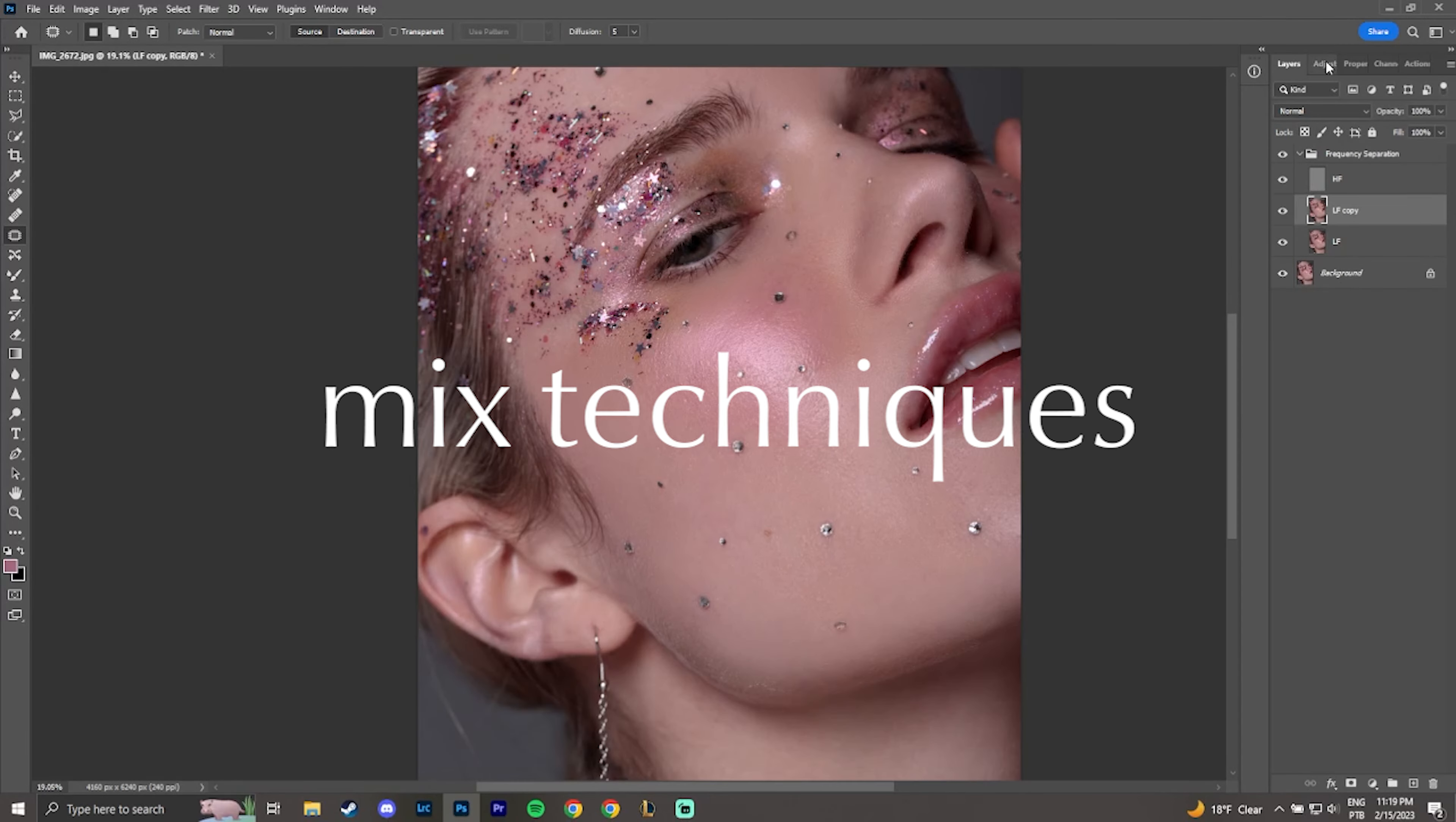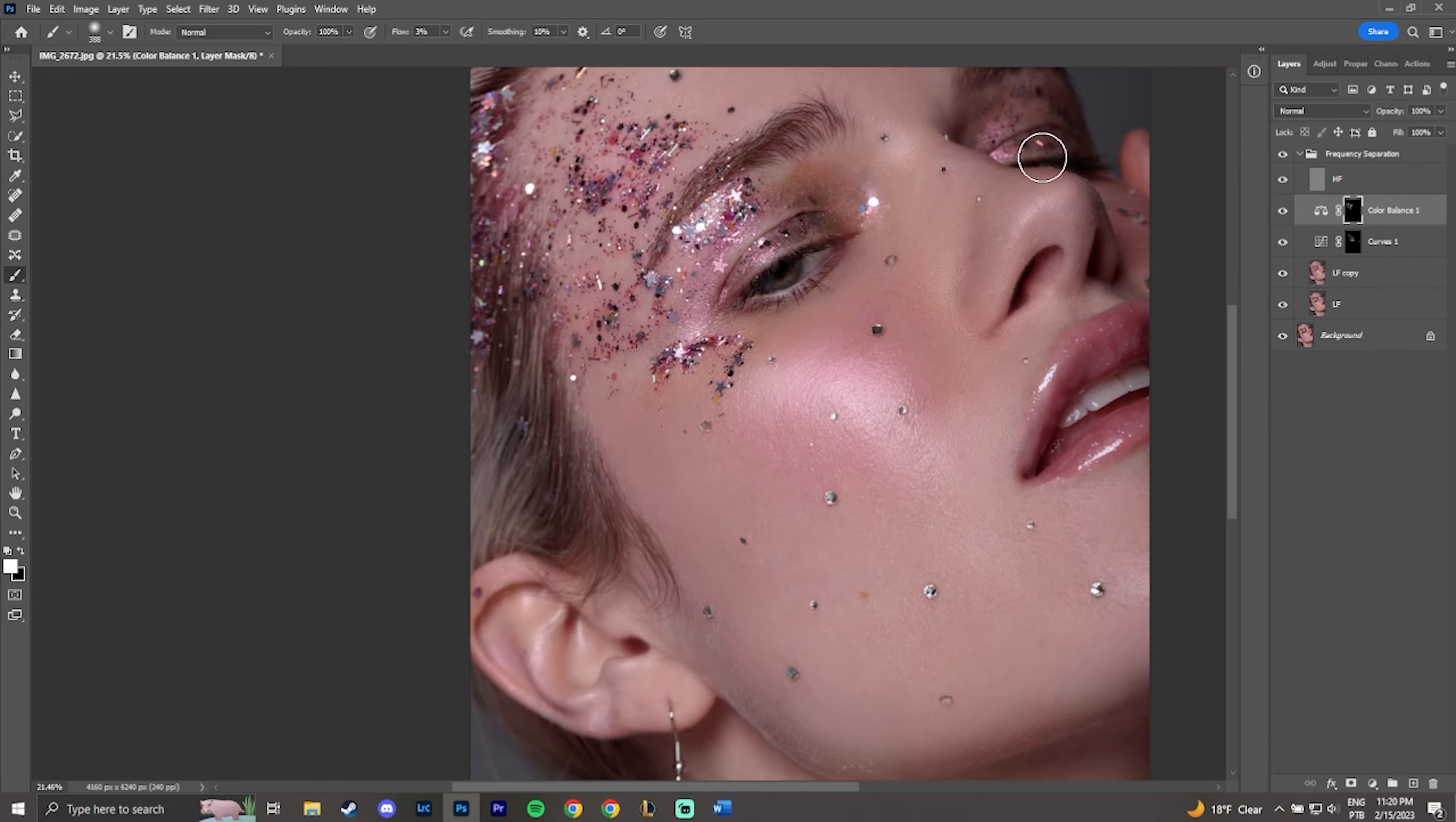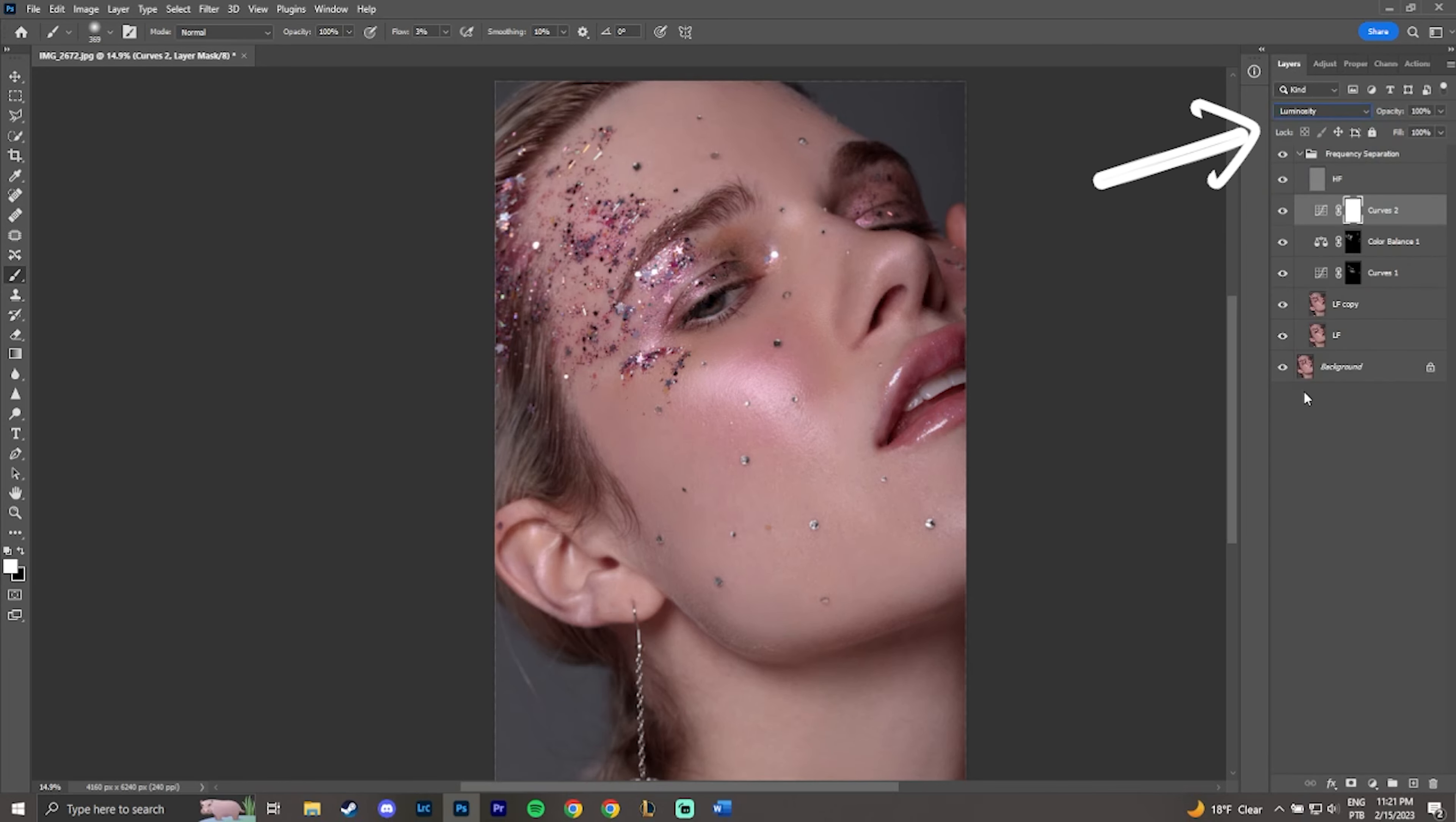Do not use only frequency separation. Mix techniques so you can achieve a natural look. Use curve adjustments on luminosity mode so you can bring back some texture lost in the process.